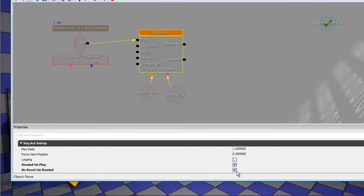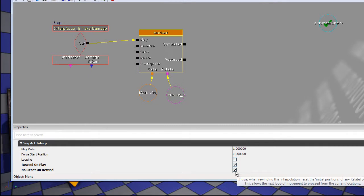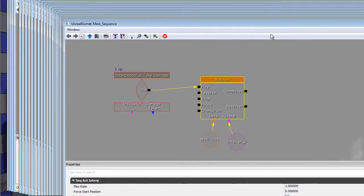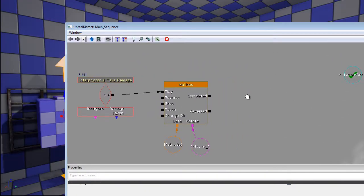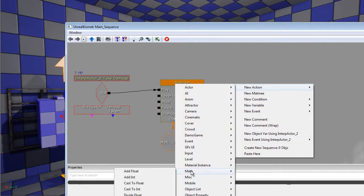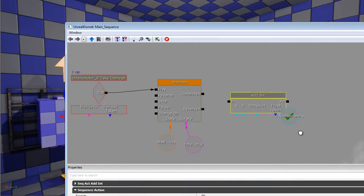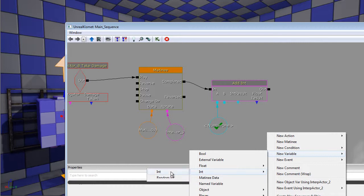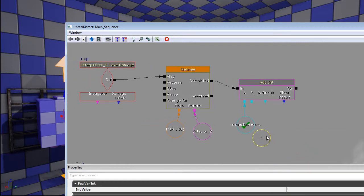With 'no reset on rewind', instead of going from one to two every time you play it, it will go from one to two, two to three, three to four — basically just rotating 90 degrees every time. If you're doing the original 10-sided number spinners, you'd change it to 36 degrees every spin. Once this is set up, you want to increase the number one variable, so we're going to use math 'add int'.